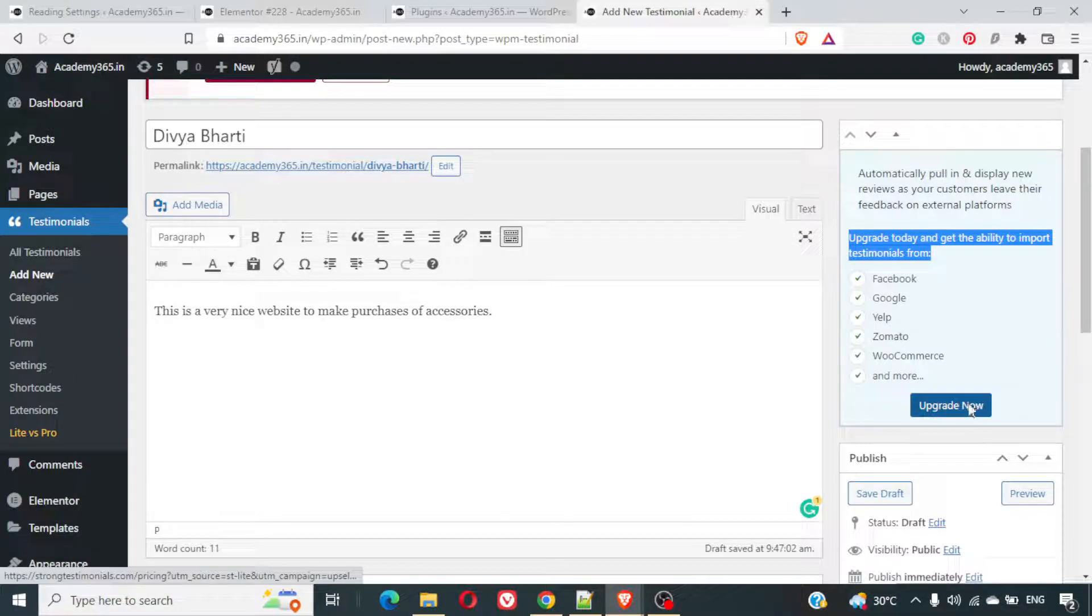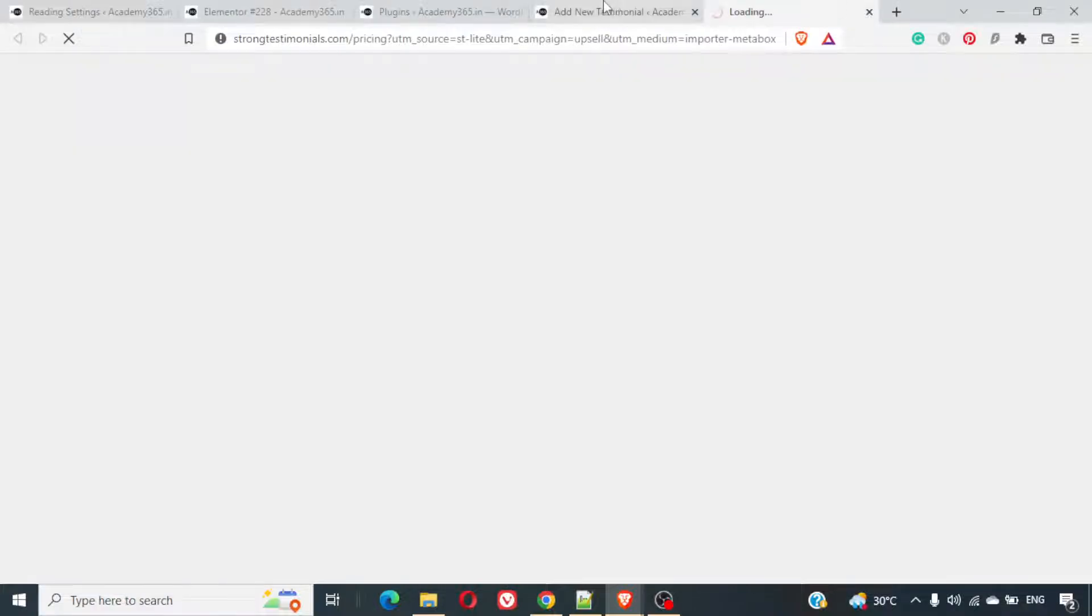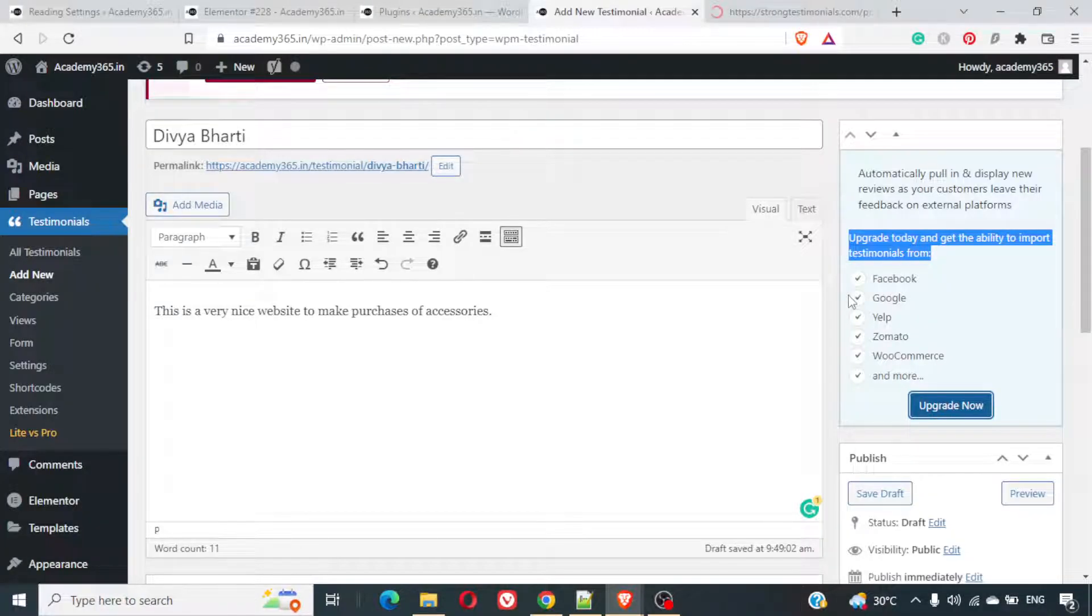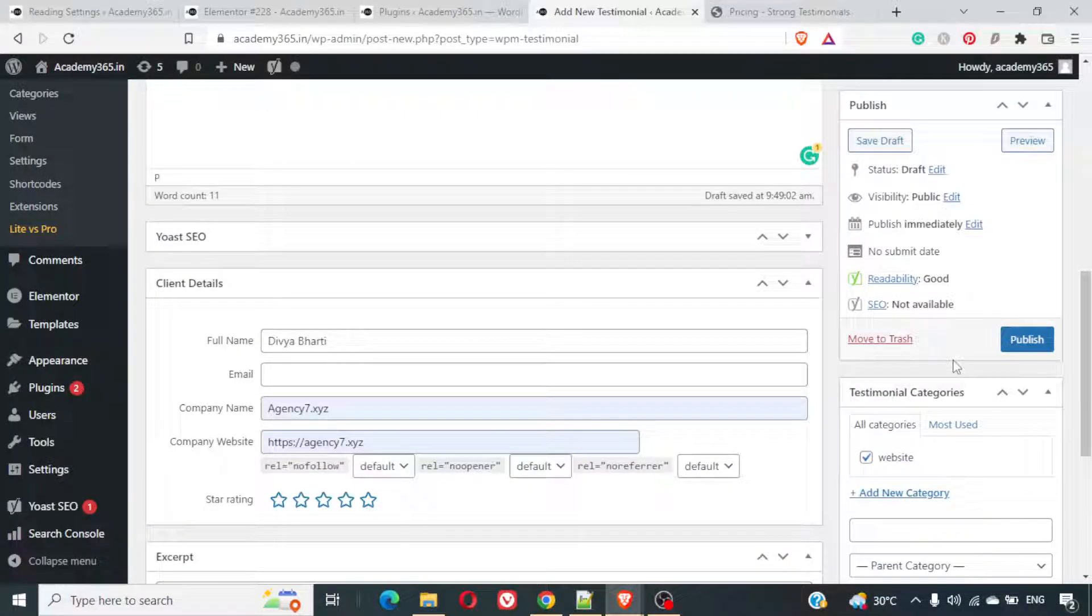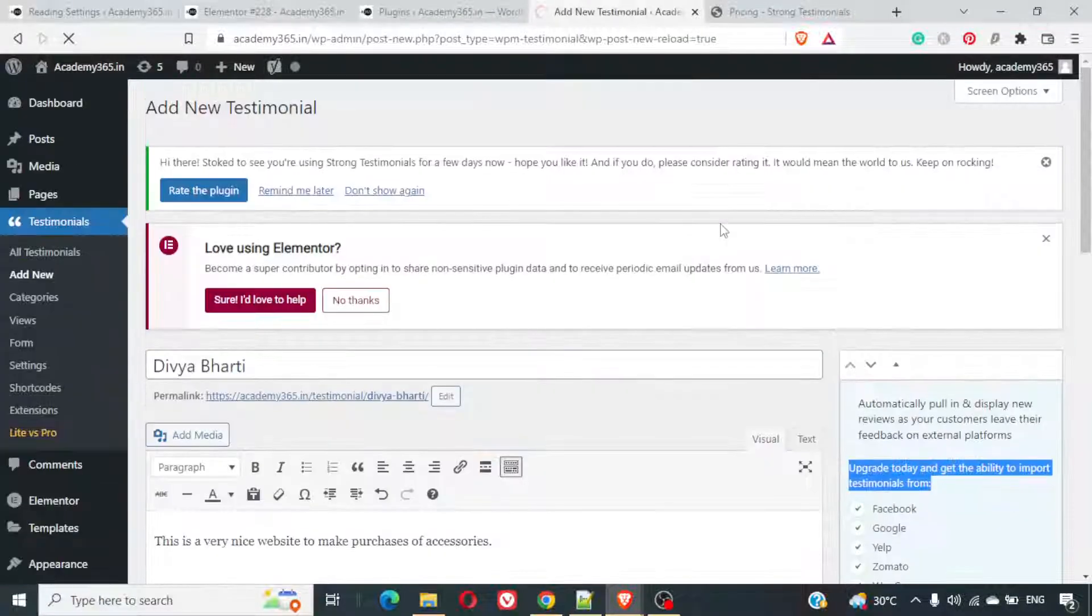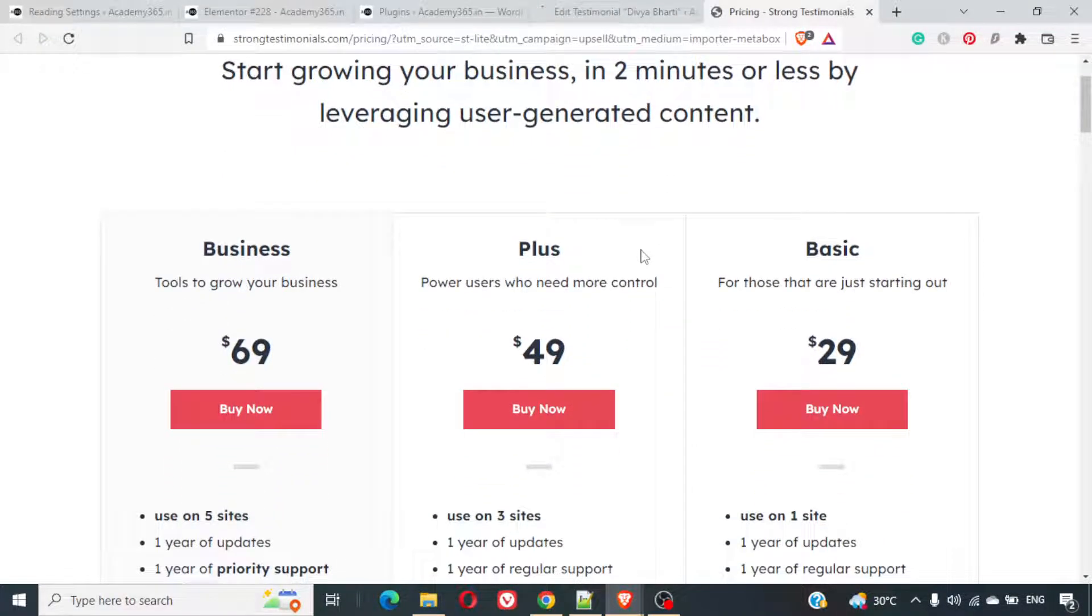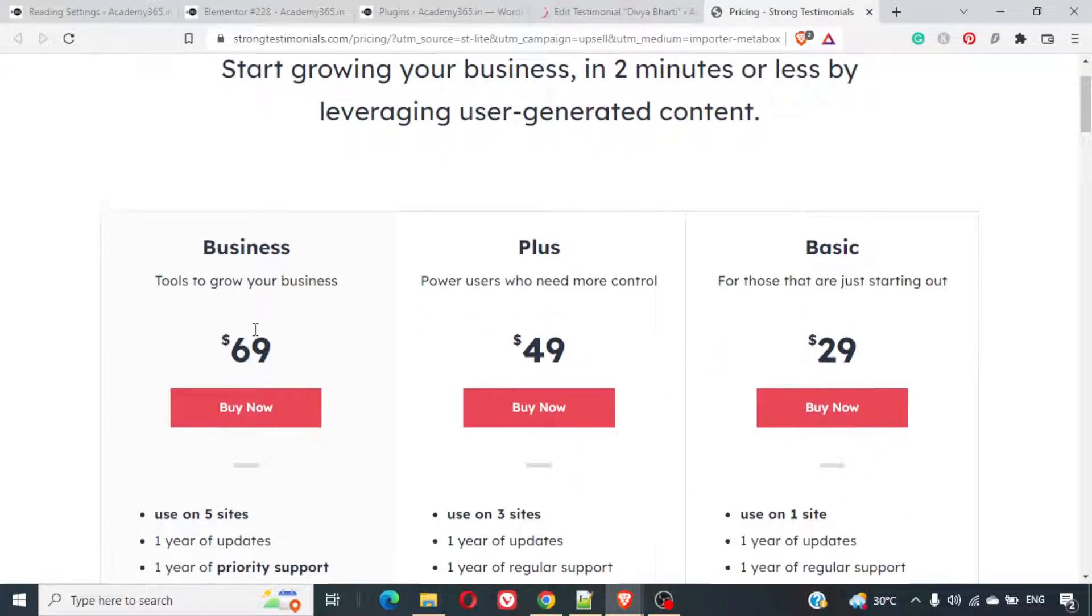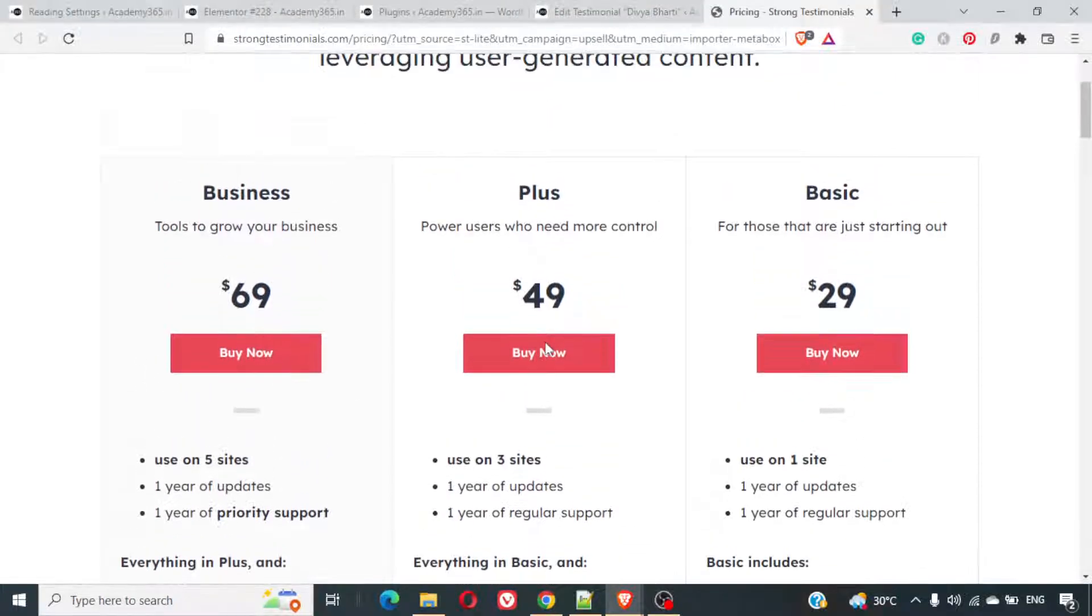For that you will have to upgrade. If you just go to the upgrade pricing, we can look at the pricing simultaneously. We just hit the publish button here by the time we go through the pricing. Business use in five sites, $69, one year of updates, one year of priority support.